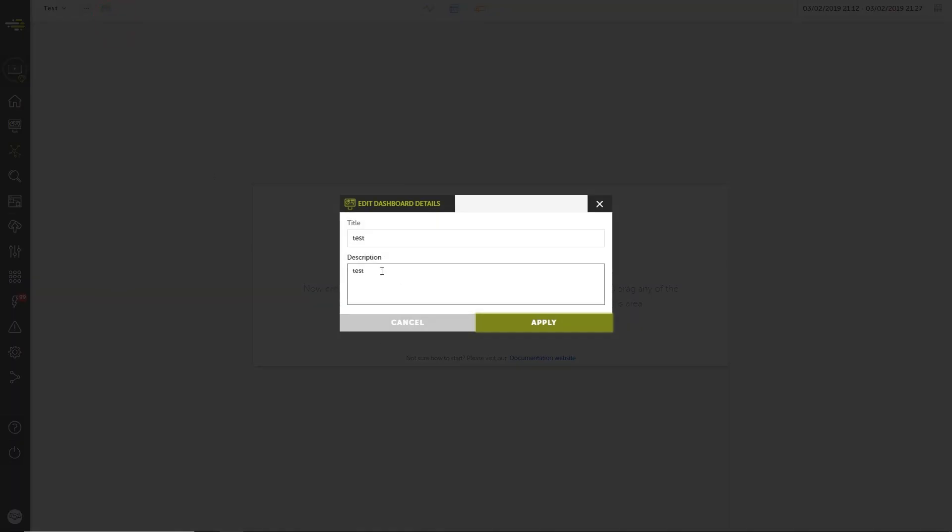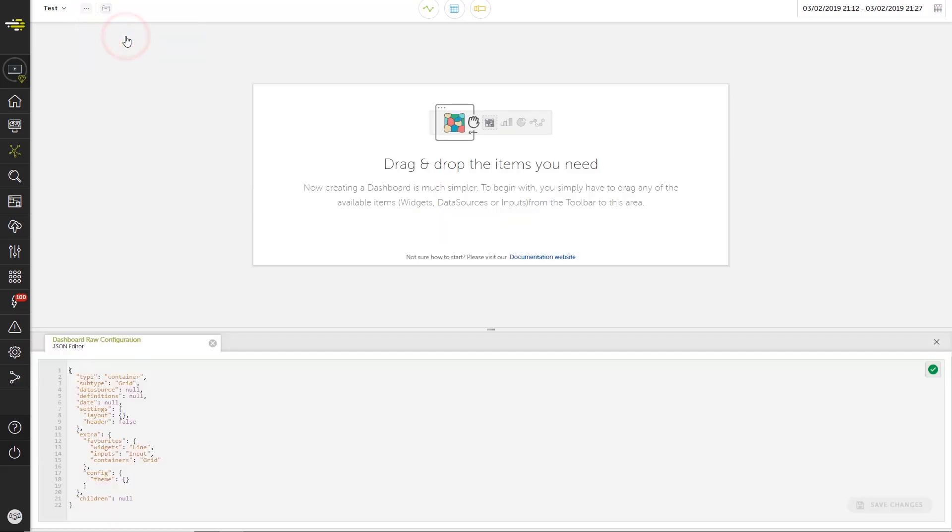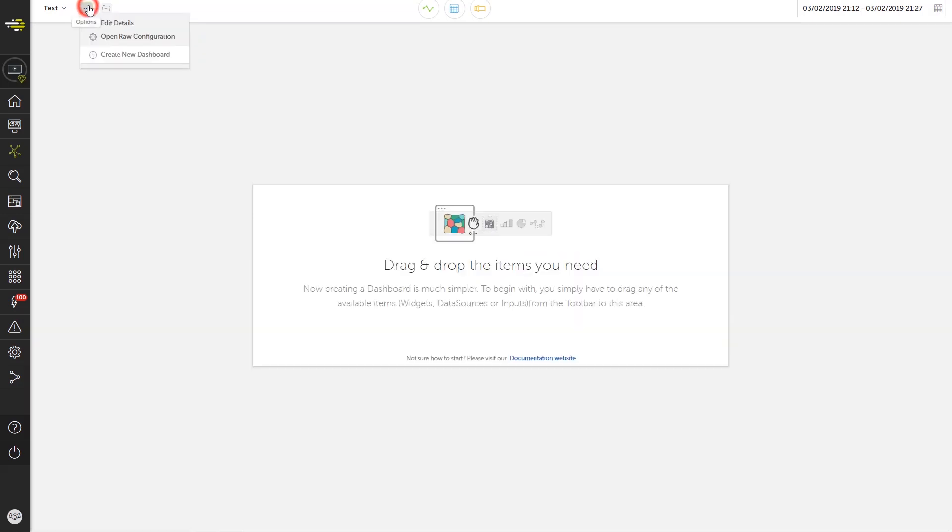The ellipsis menu lets us edit the dashboard name and description if we need to. Let's add a description. We can also open the complete JSON code of the dashboard, but it's better not to do this if you don't have a strong command of JSON.